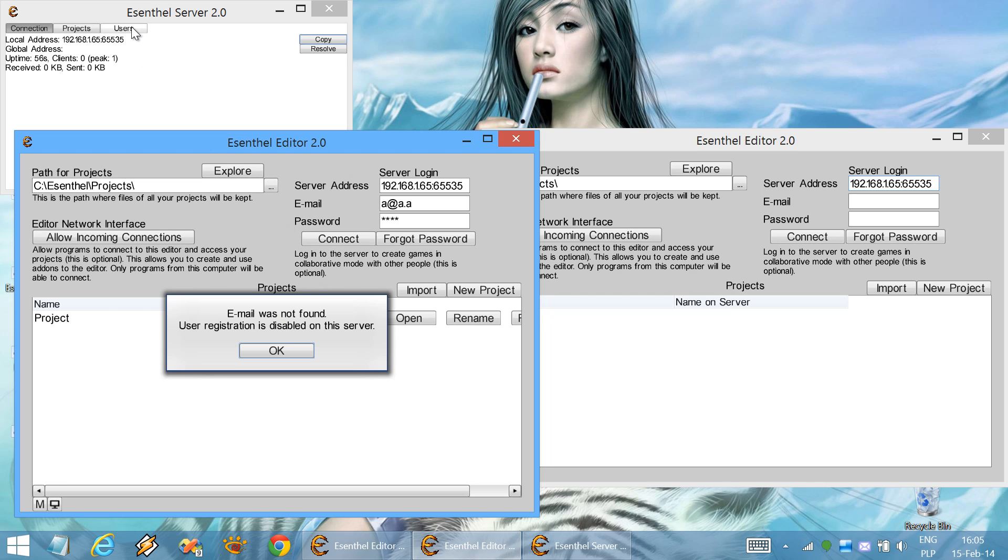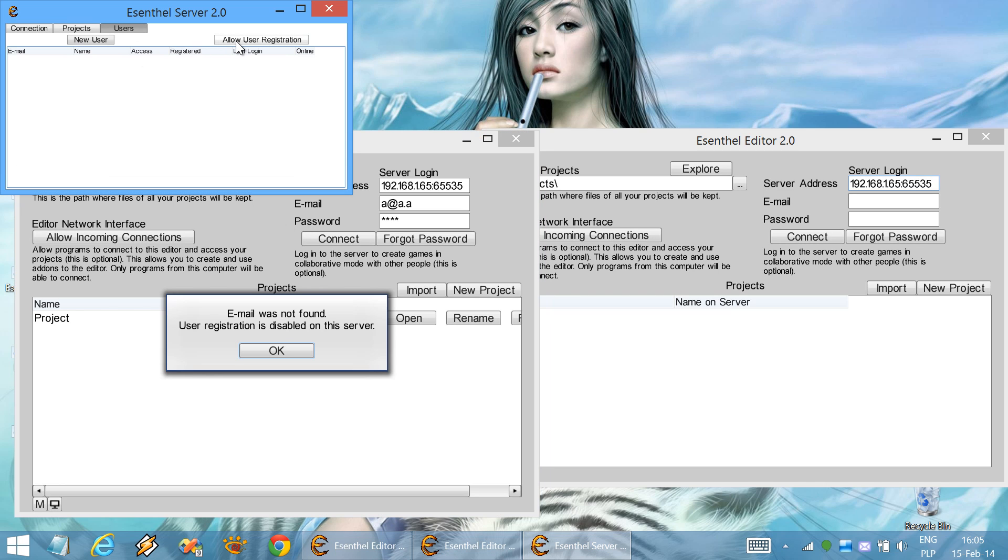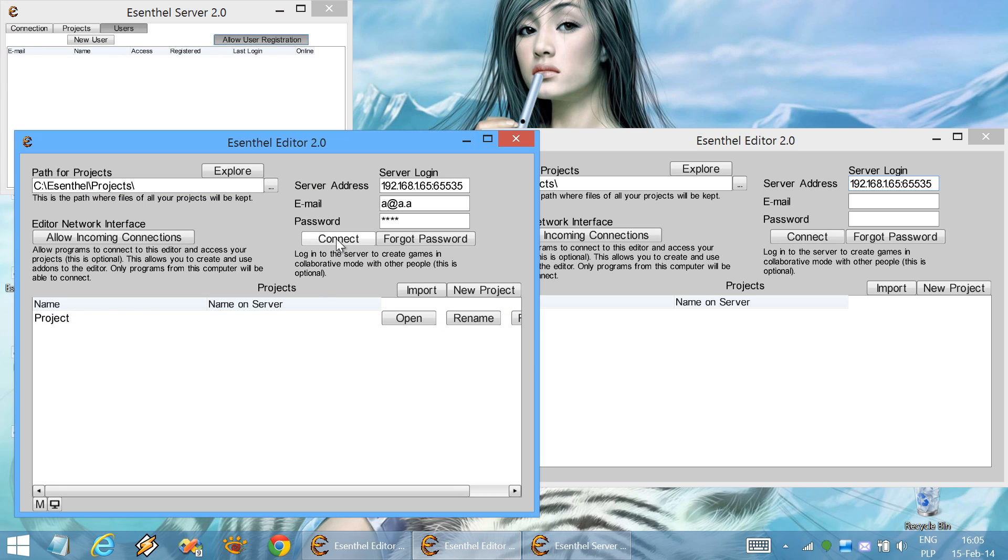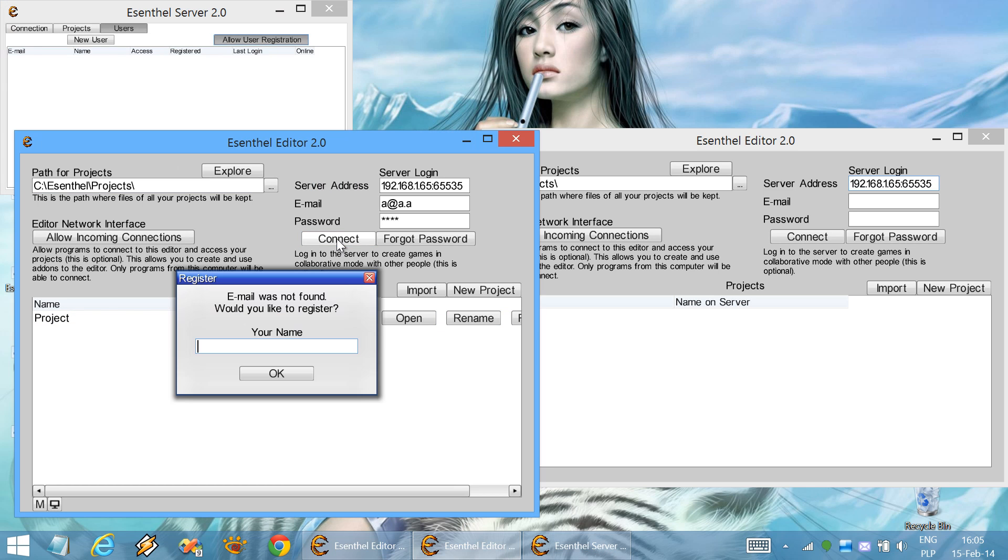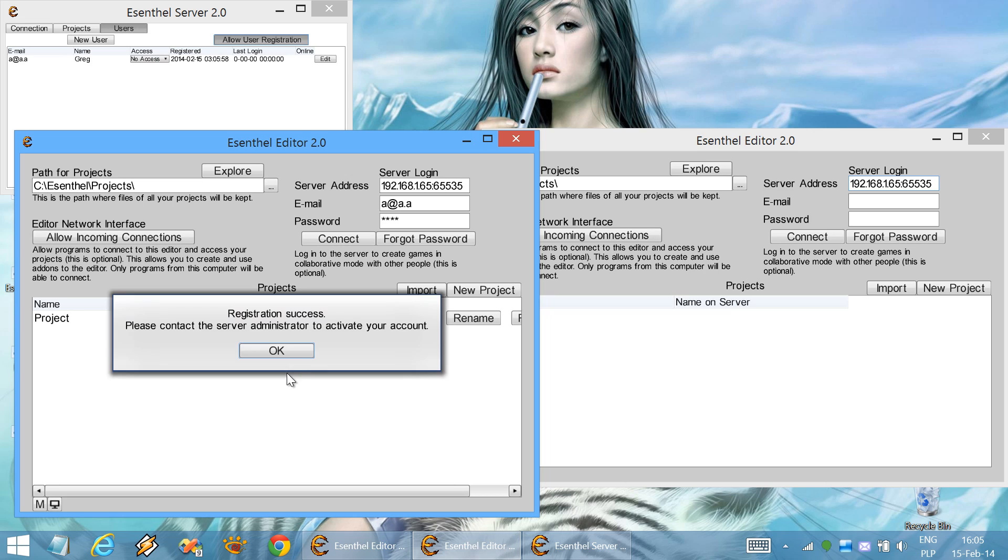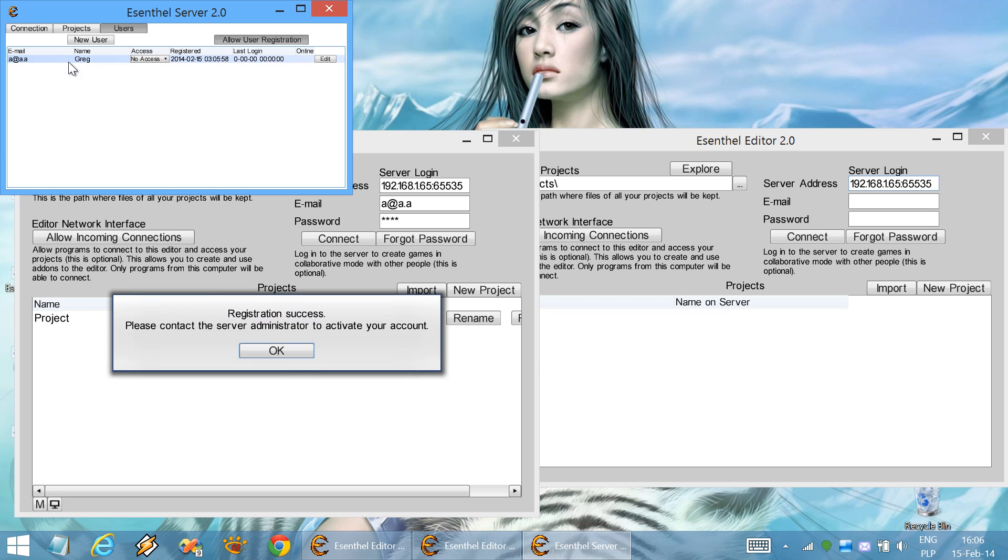We need to enable user registration on the server. Now this should work. Now we can register. A new user has been added to the server database.